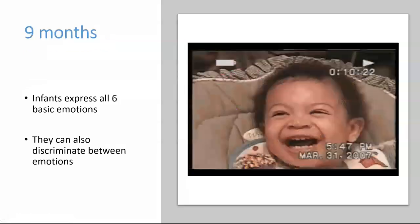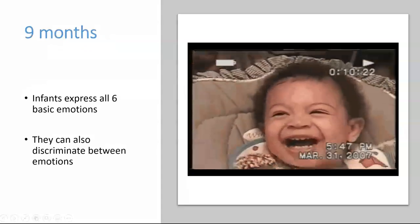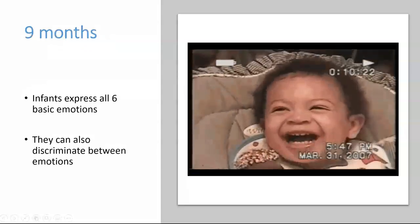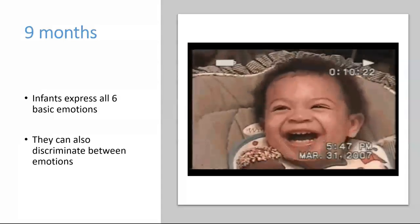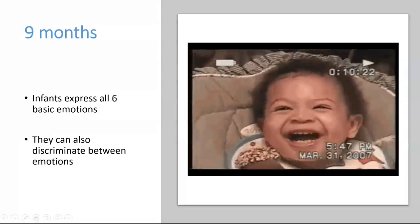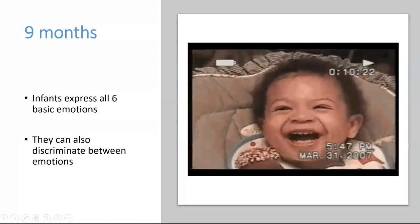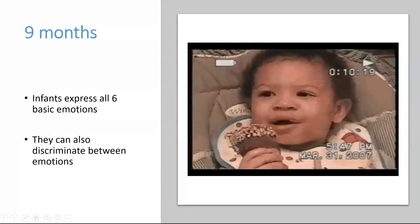By nine months, babies not only express all six basic emotions, they can also discriminate between emotions. That is, they can identify when someone is angry or when they are happy based on their facial expressions.